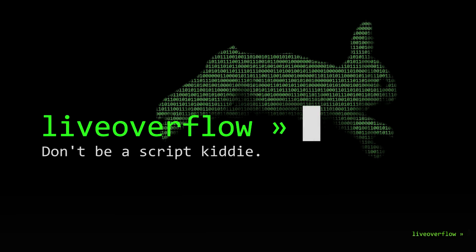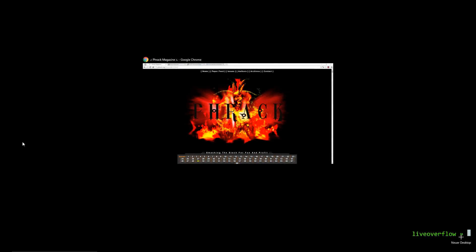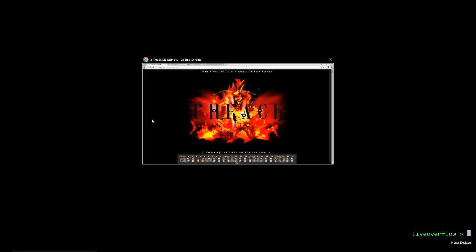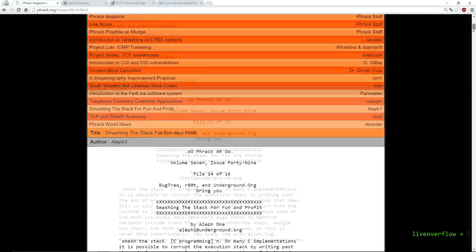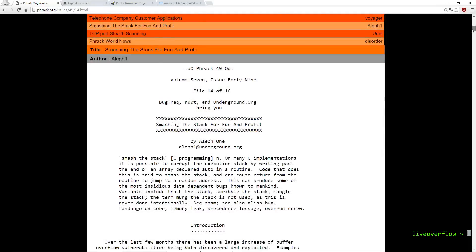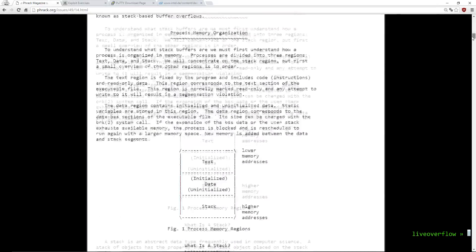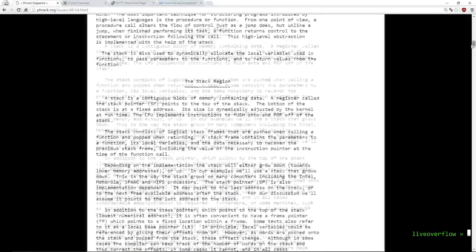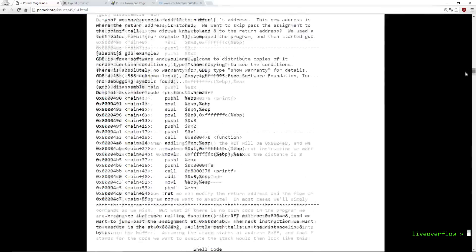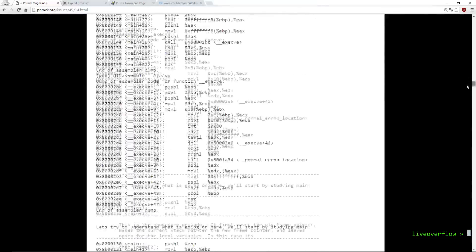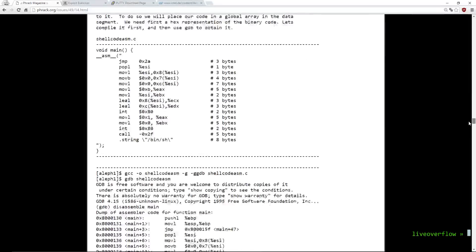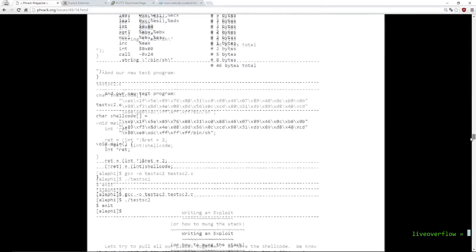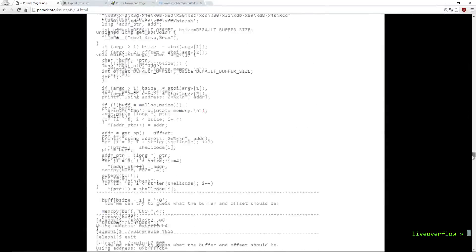The first video will be more about how to setup and get everything running, so we can focus on the technical part in the next videos. The title of this video is inspired by the famous FRAC article, Smashing the Stack for Fun and Profit from 1996. You can imagine that a lot of stuff has changed since then. Though we first have to learn about the basics before we can have a look at modern techniques.